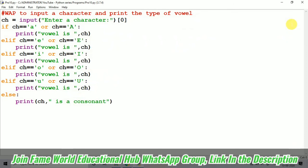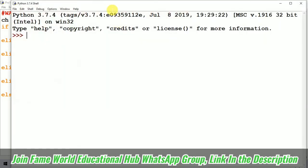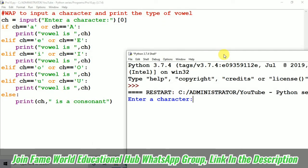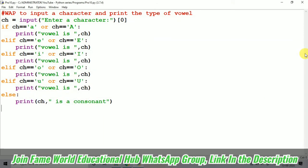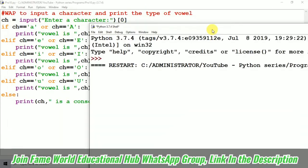Let's run it again. And this time I am just taking capital I. So, it's saying vowel is i. And if we are taking like small or capital, it's giving the proper output you can see.